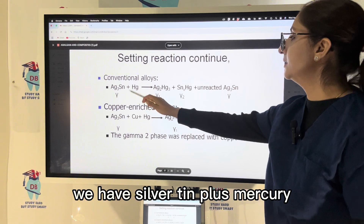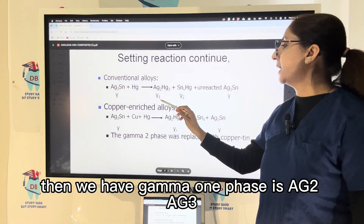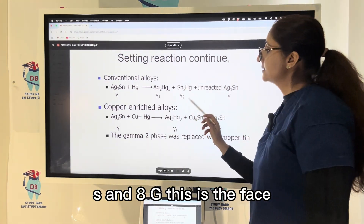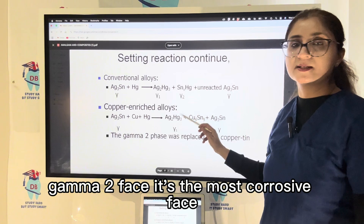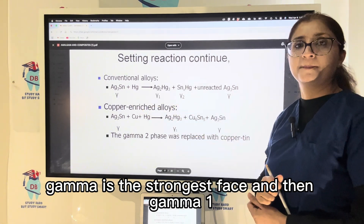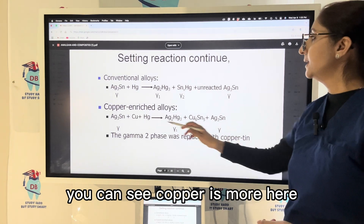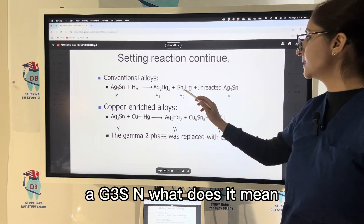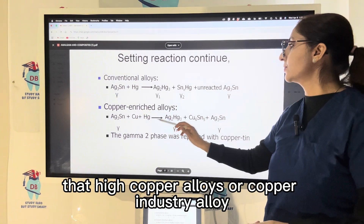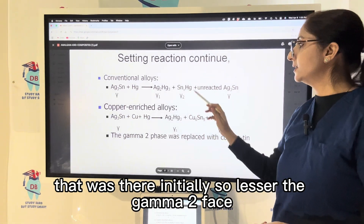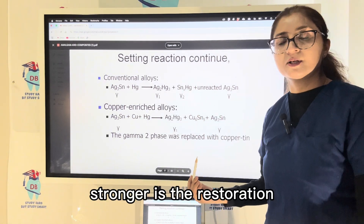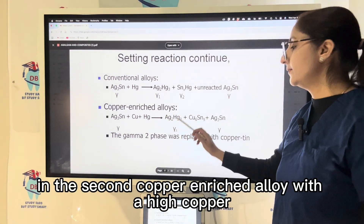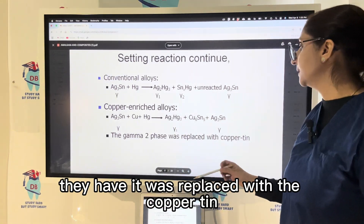In the amalgamation reaction, silver-tin (gamma phase) reacts with mercury to produce gamma-1 phase (Ag₂Hg₃) and gamma-2 phase (Sn₈Hg). The gamma-2 phase is the weakest and most corrosive phase; gamma is the strongest. In high-copper alloys, the copper-enriched reaction eliminates the gamma-2 phase, replacing it with a copper-tin phase. The lesser the gamma-2 phase, the stronger the restoration and the lower the chances of corrosion. High-copper alloys have more than 10 to 13 percent copper.